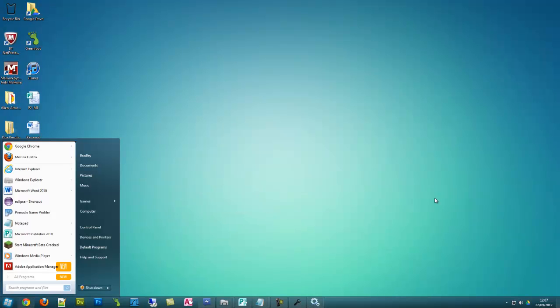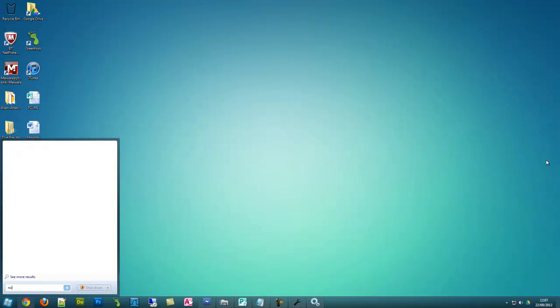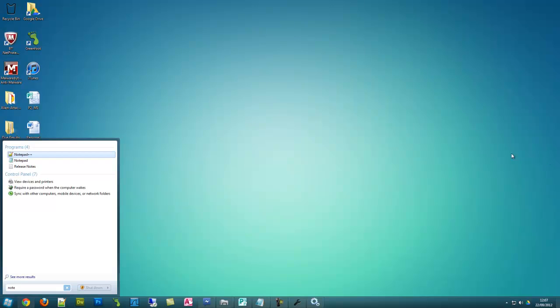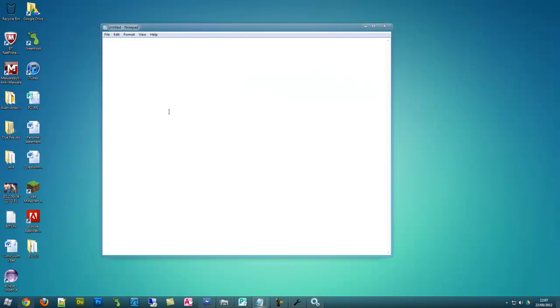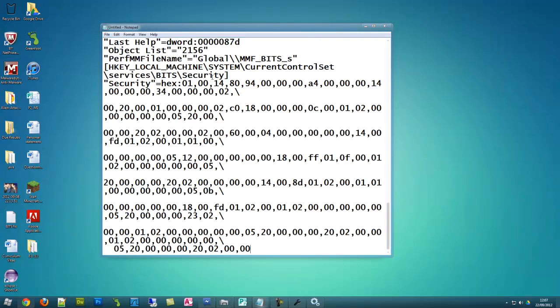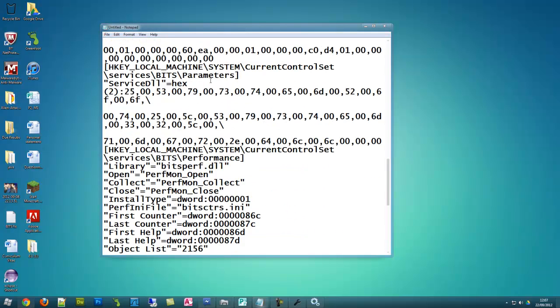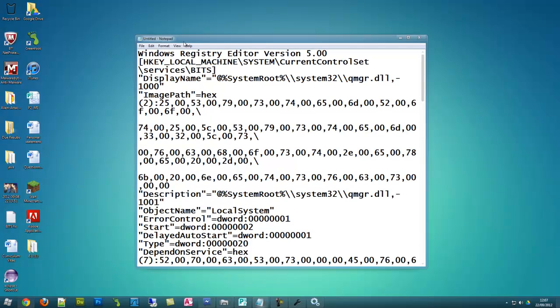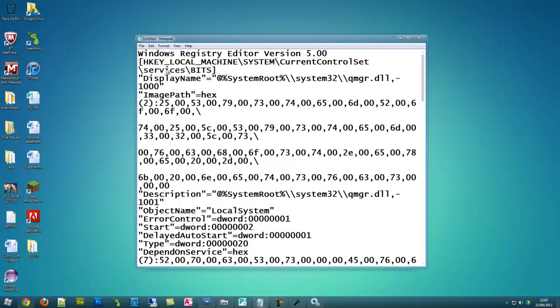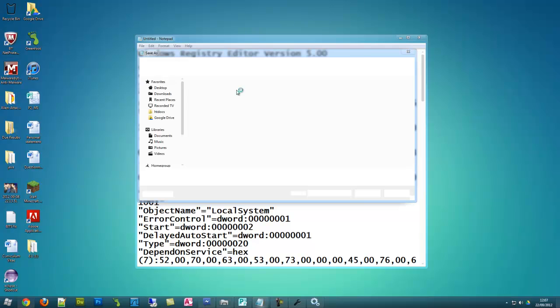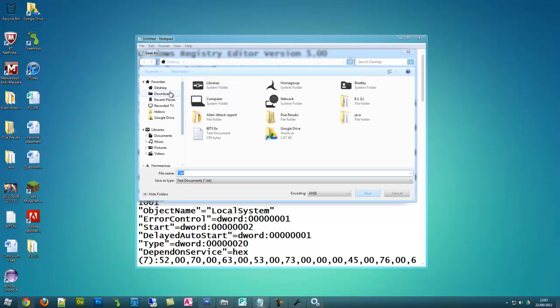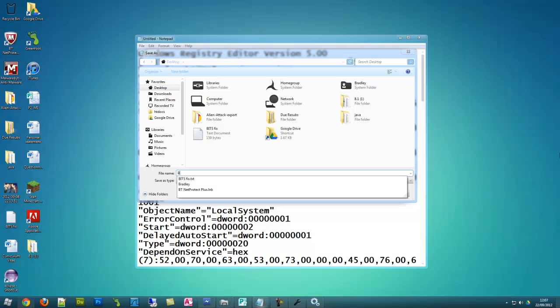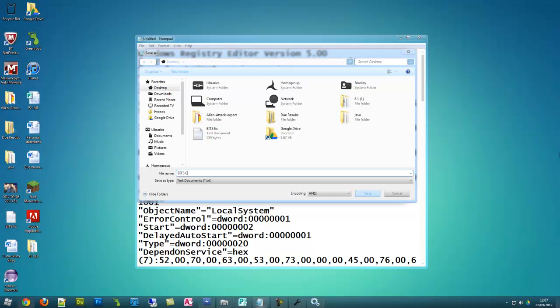So firstly you need to open notepad and there is some code which I will put in the description and you just put it in here. Now I have already done this so I am not going to run it but I will just show you how to do it. And then you save it as, I am just going to save it onto the desktop. And you save it as BITS in capitals dot reg.